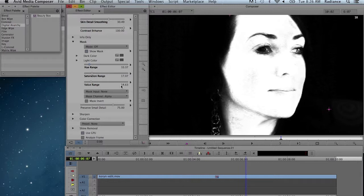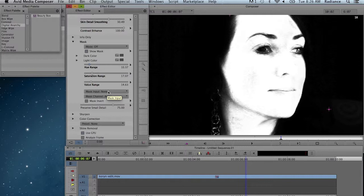You can, of course, use your own mask if you already have a key pulled on the skin tones. You can use mask input to set that. And so that's all there is for the mask.